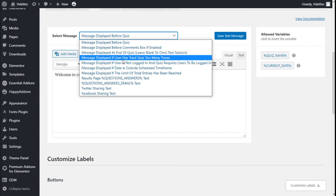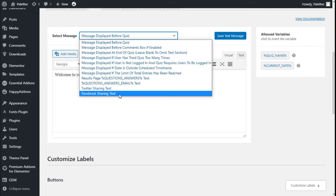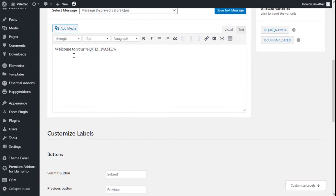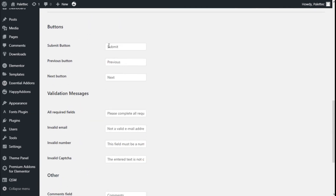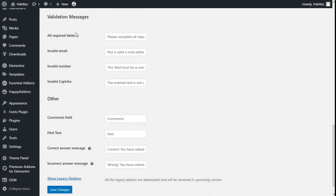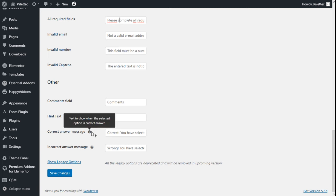We can also set the message displayed if the user has tried the quiz too many times or if the user is not logged in. There are variables we can insert, such as a welcome message with the quiz name. The label for the submit button as well as the previous and next buttons can be changed here, along with validation messages for required fields. The correct and wrong answer messages can also be edited.